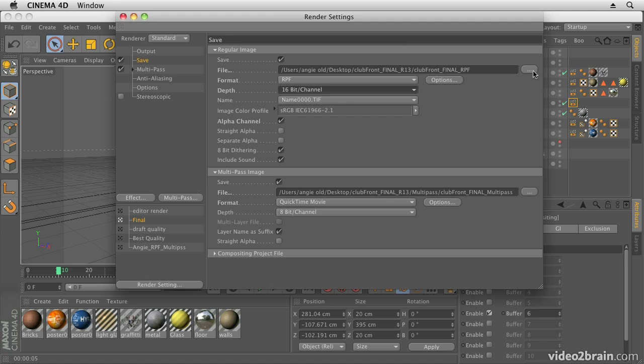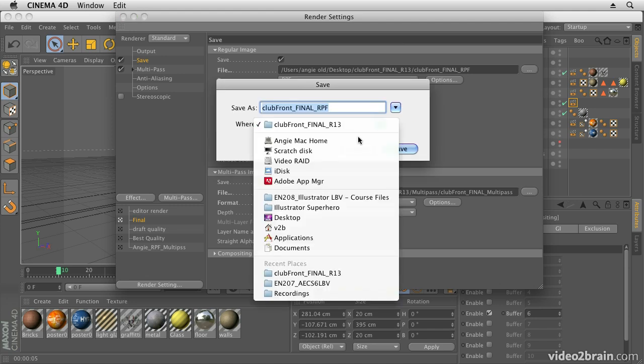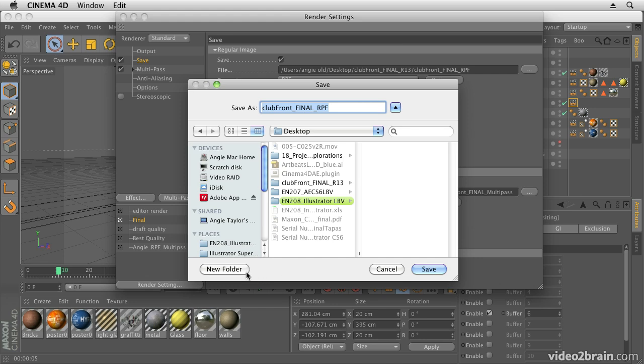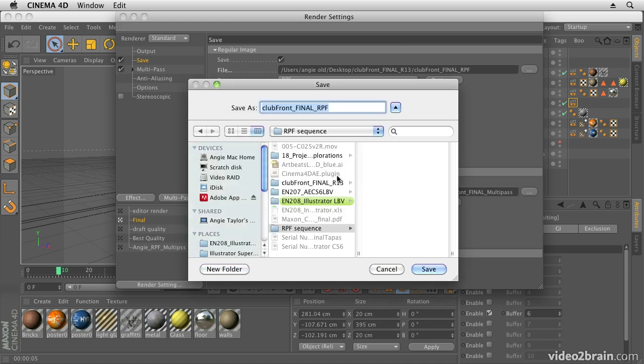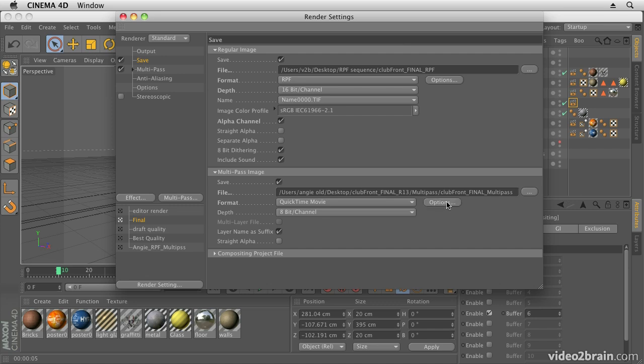Then you choose a name and you choose a location. I'm going to choose a new location, so I'm just going to save it to my desktop. Important to create a folder. Let's create a folder for these because it will create an image sequence. You don't want to have lots and lots of images on your desktop, so we'll create a folder, save it in there, and we're ready to go with the RPF files.